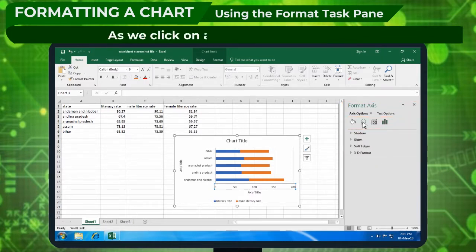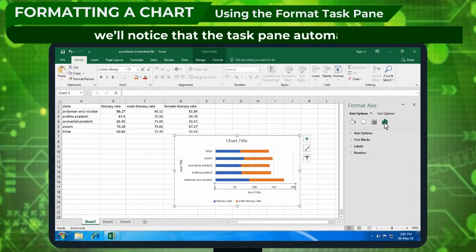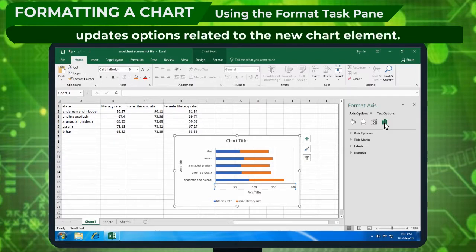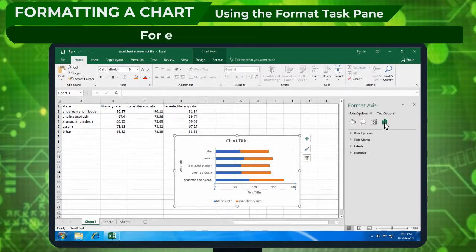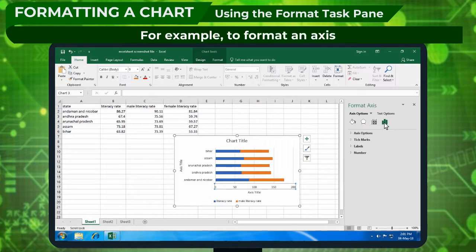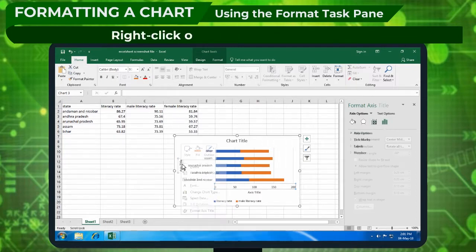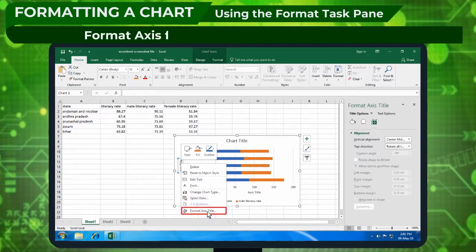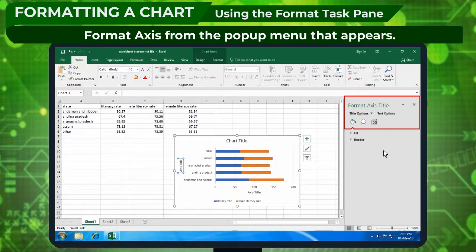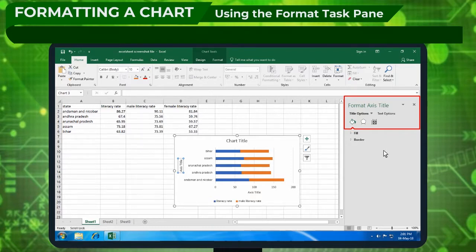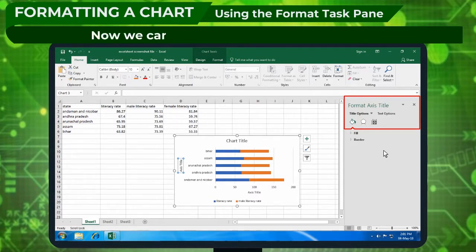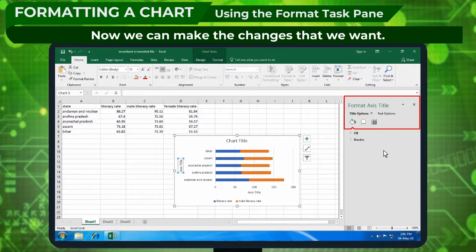As we click on a different chart element, we'll notice that the task pane automatically updates options related to the new chart element. For example, to format an axis, right-click on the chart axis and select Format Axis from the pop-up menu that appears. The Format Axis task pane will appear, and now we can make the changes that we want.